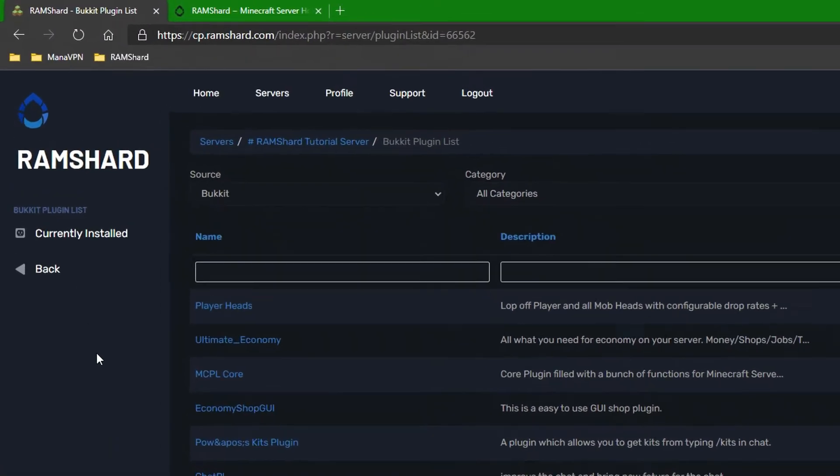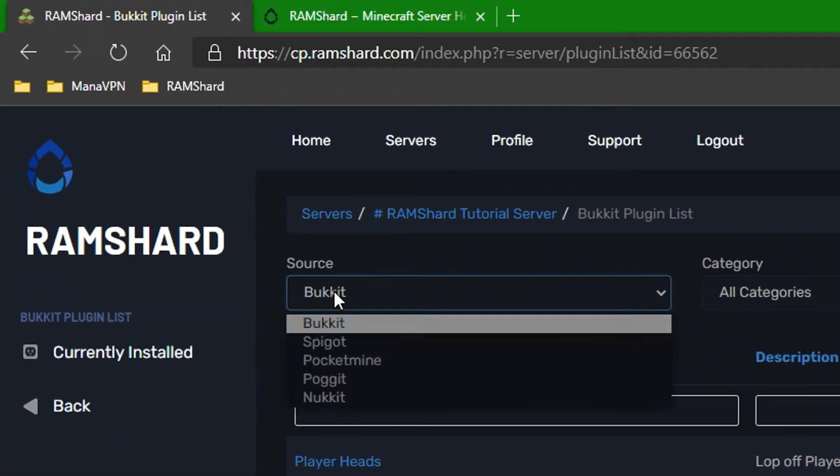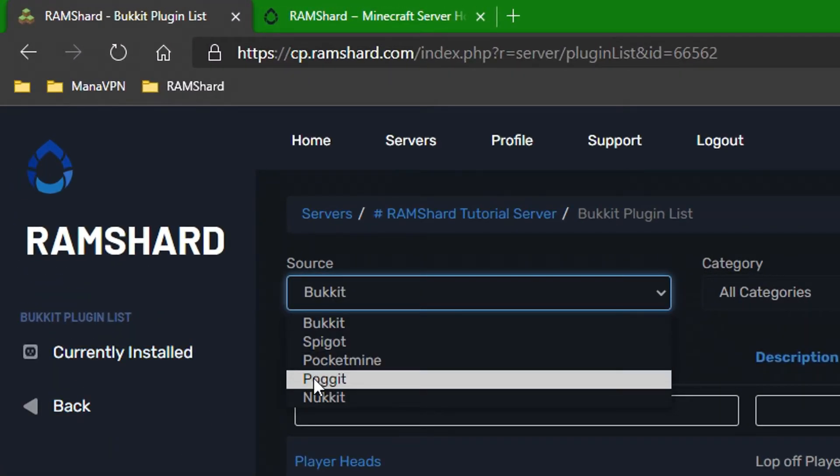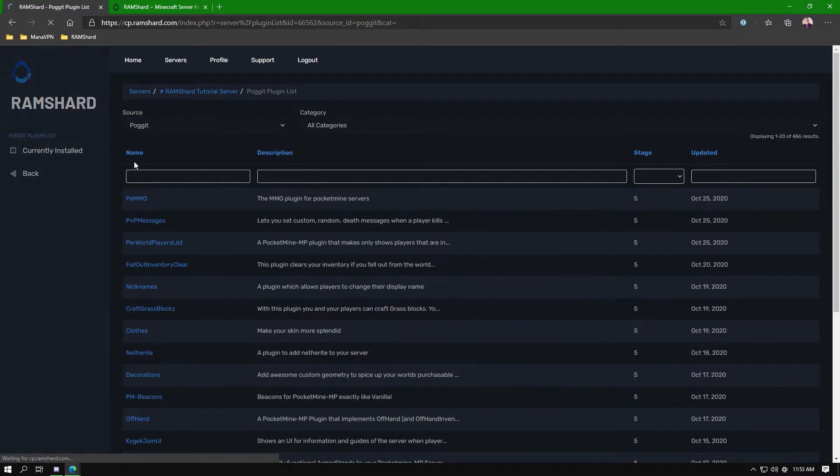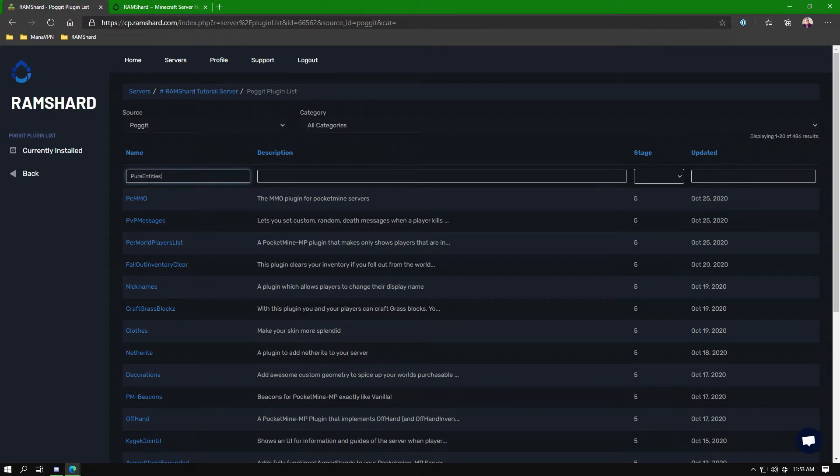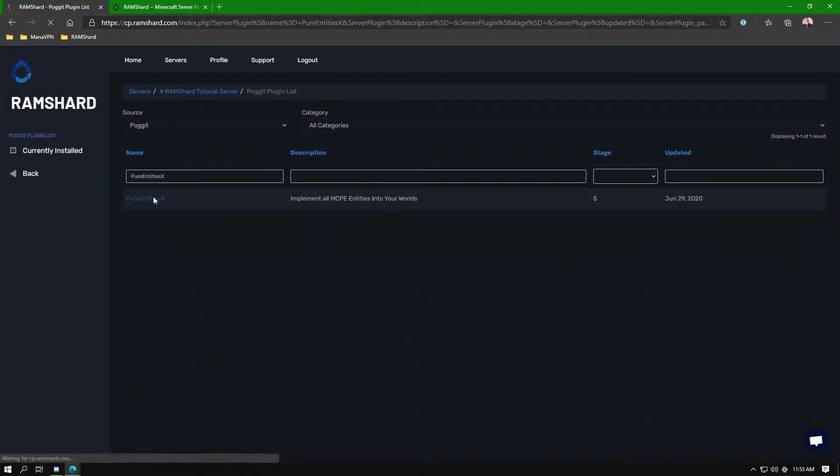On the plugin list page near the upper left, you will see source. Change the source to plugin. Now, you can search for PureEntitiesX, type the name of the plugin, and hit enter.